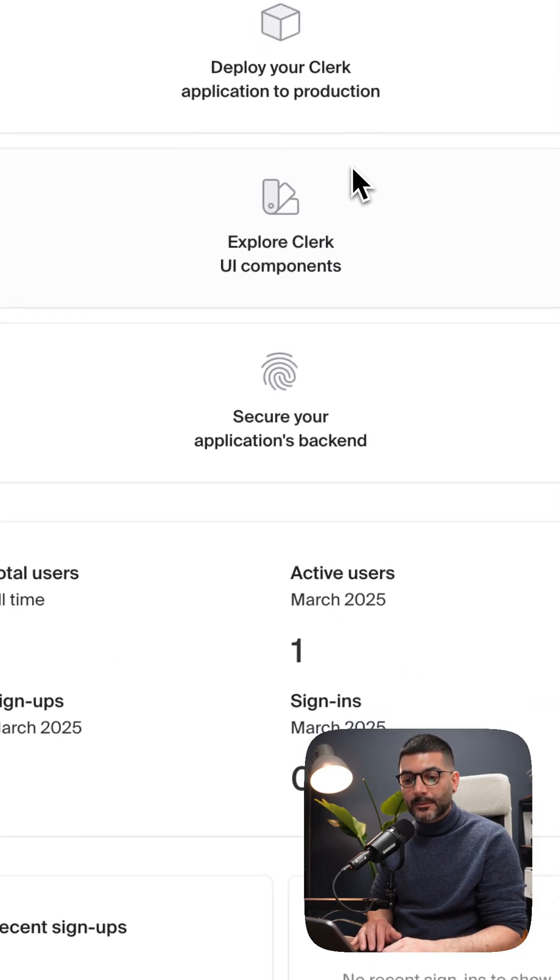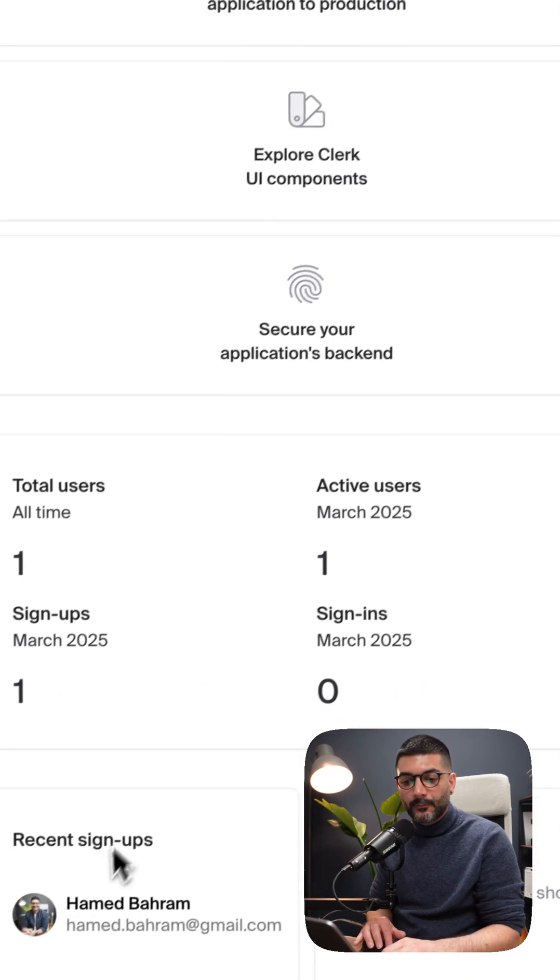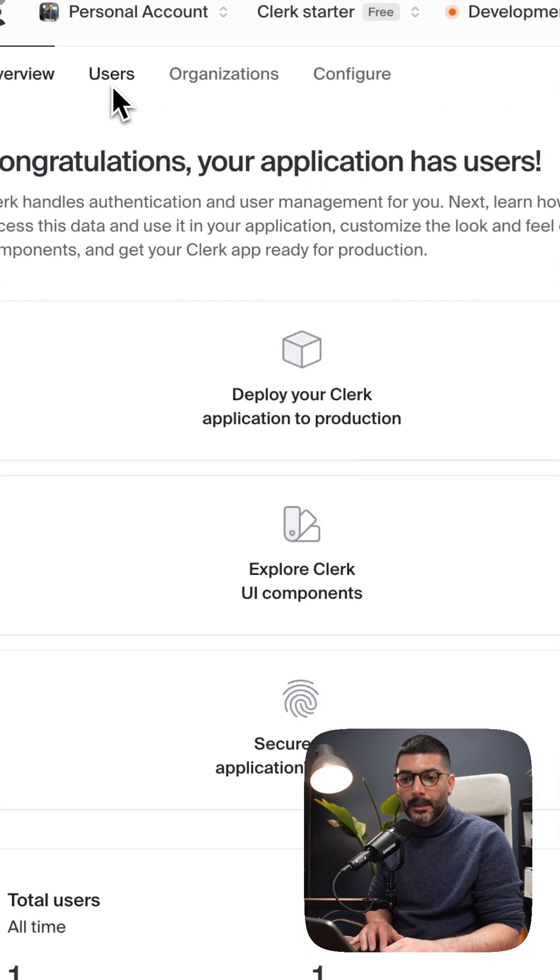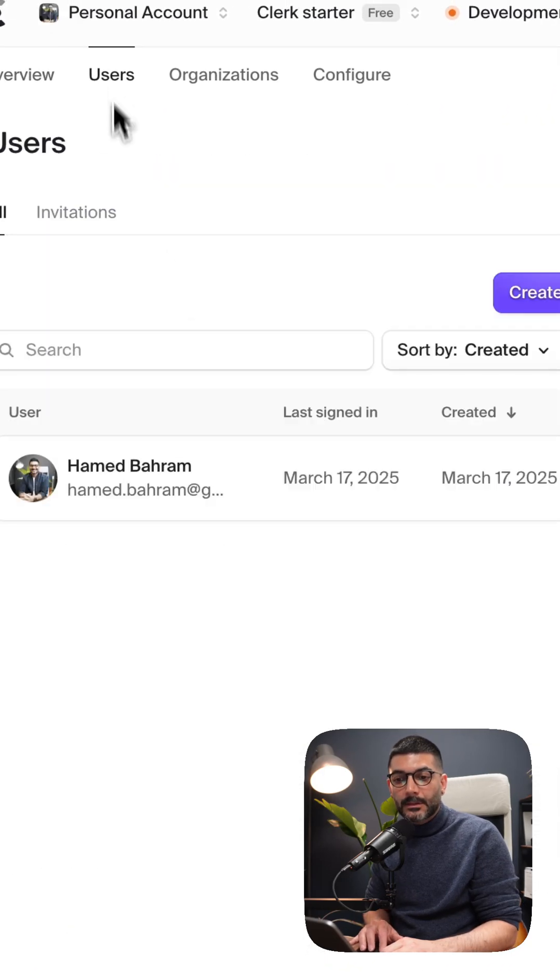Inside my dashboard now, I can see that one user is signed up. If you go up, you can also access the users from here.